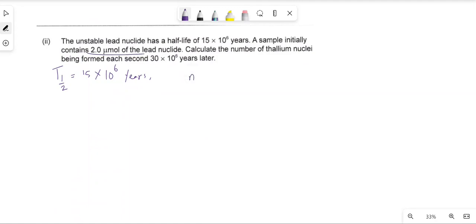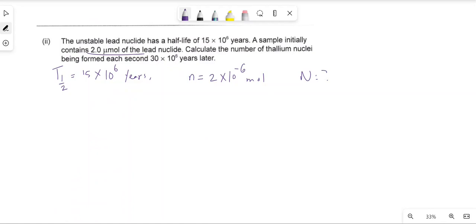A sample initially contains 2 micromoles of the lead, meaning 2 × 10⁻⁶ mol. We need to calculate the number of thallium nuclei being formed each second, 30 × 10⁶ years later.